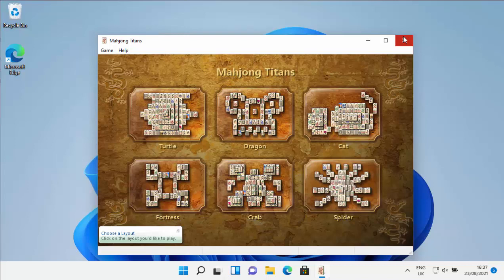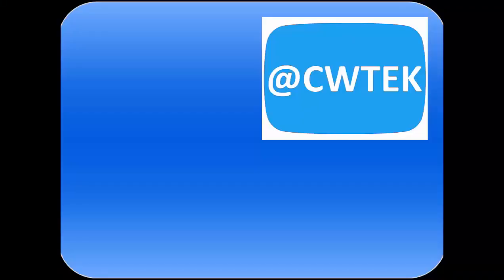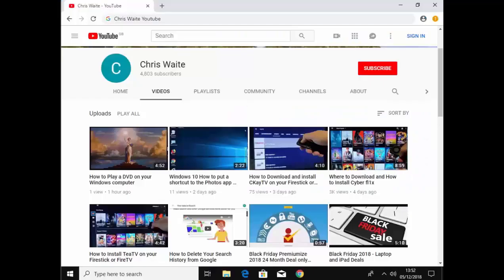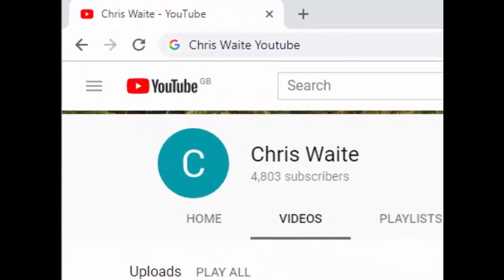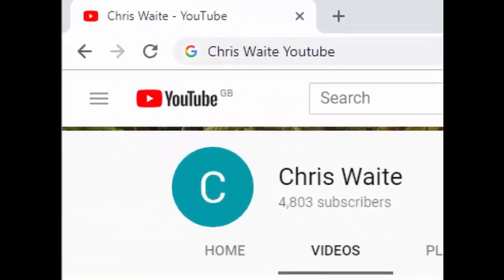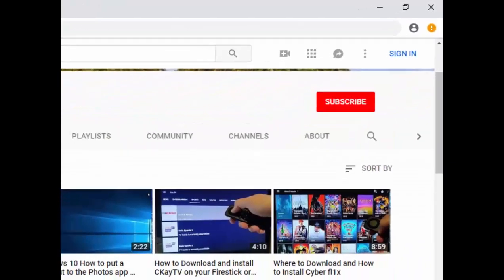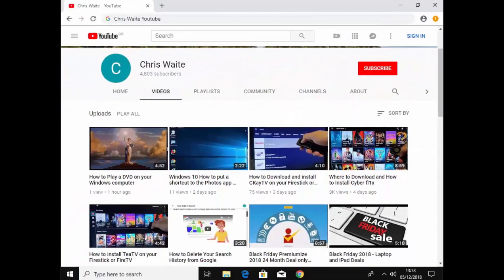Thanks for watching. You can follow me on Twitter at cwtech, that's at cwtech on Twitter, and don't forget to check out my other videos in my YouTube channel. Just Google Chris Weight YouTube and don't forget to like and subscribe to my YouTube channel. Thank you for your support.